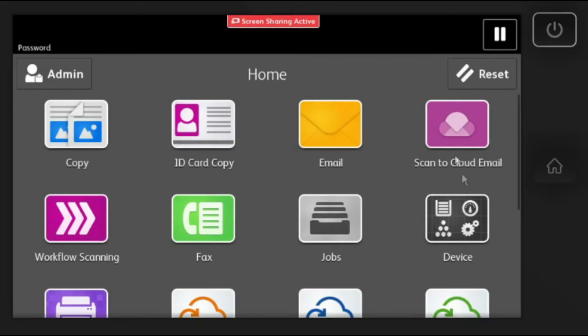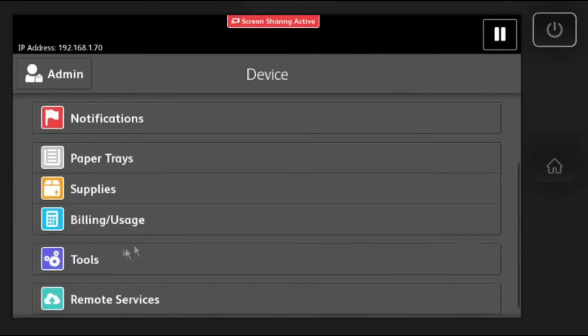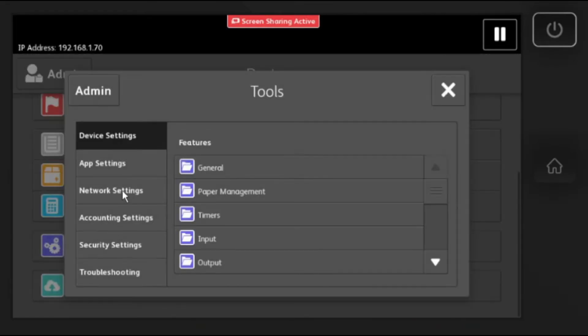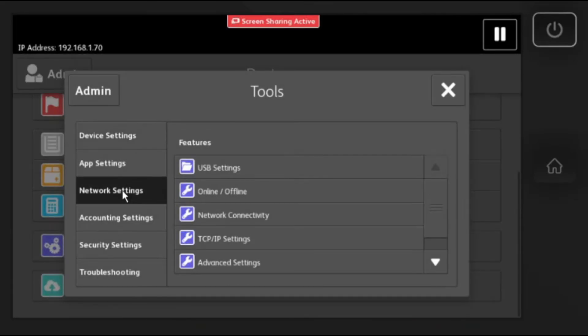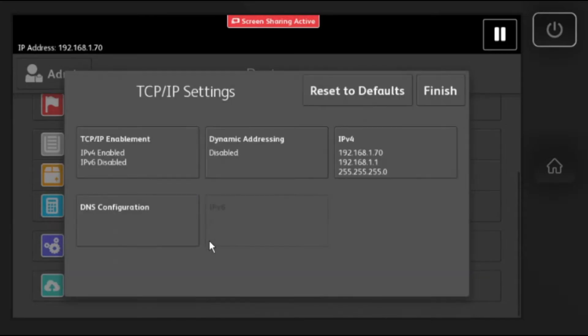Then go to Device, Tools, Network Settings, then TCP IP Settings. Select DNS Configuration.